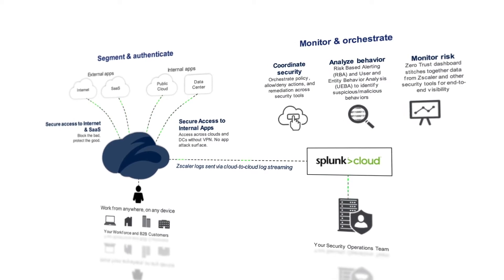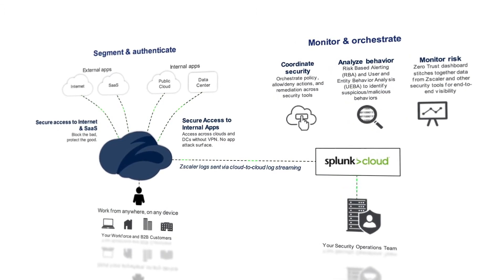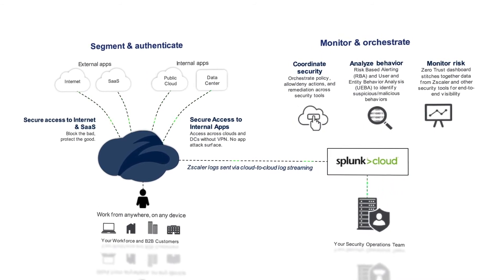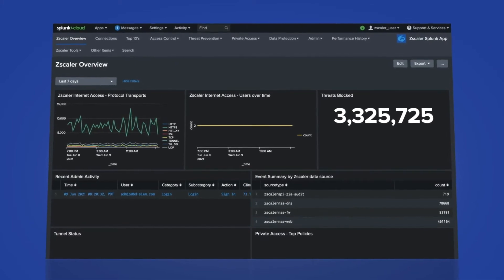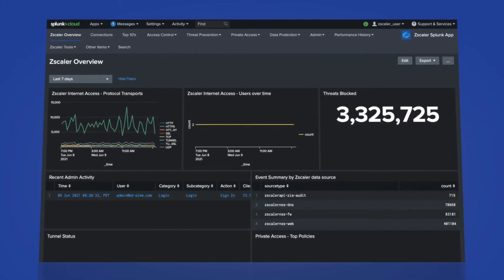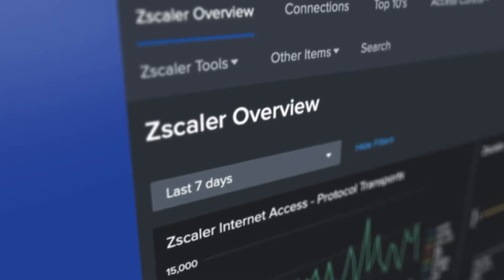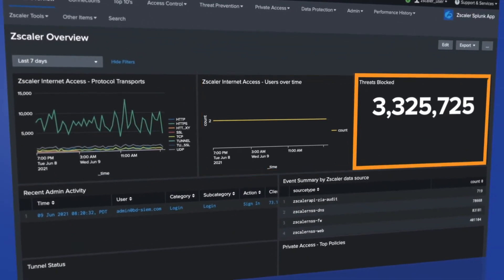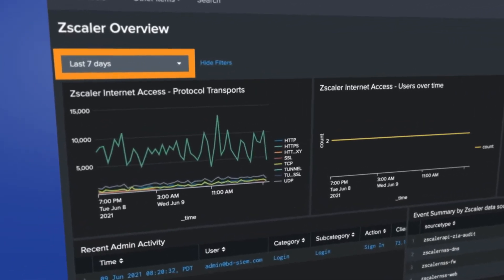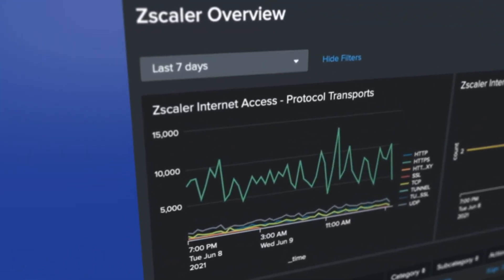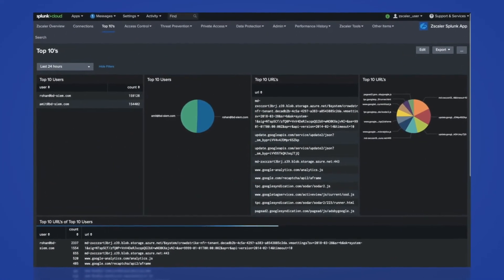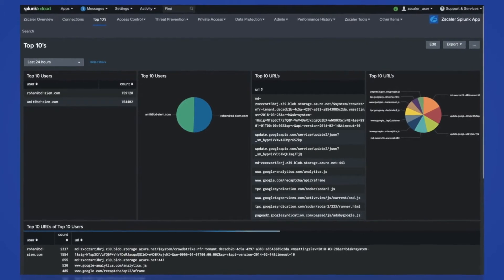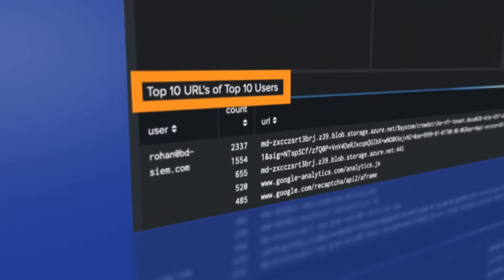The Zscaler app for Splunk provides pre-built dashboards and searches so that your team can quickly see what's happening in your environment. The Zscaler app has many views depending on what you're looking for. The Zscaler overview page gives you a top-level view of traffic distribution, usage over time, and threats blocked. Using the Window widget, it's possible to zoom in or out to different time windows. With Zscaler's high-resolution telemetry, the top 10 view identifies the top users, locations, and URLs they visited.